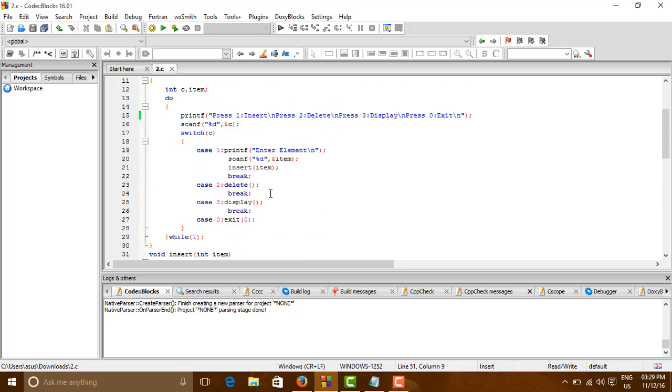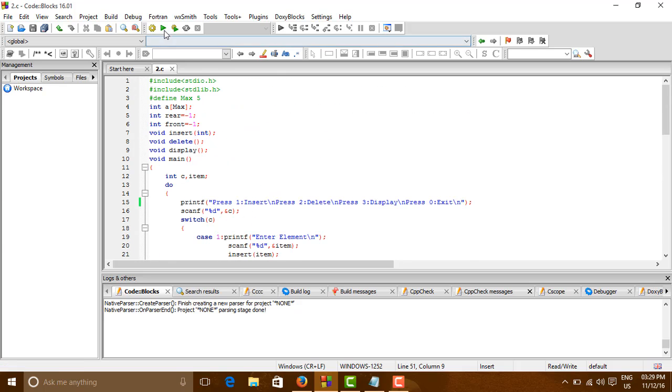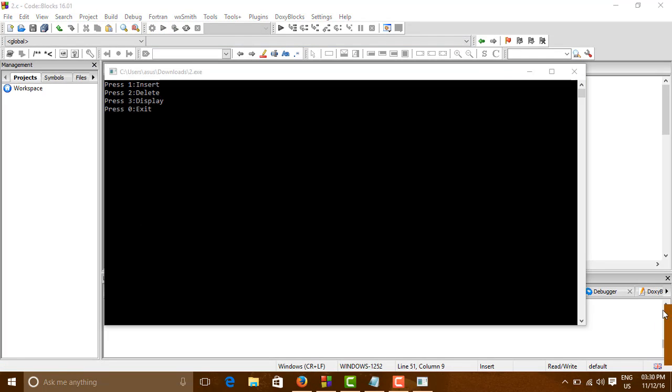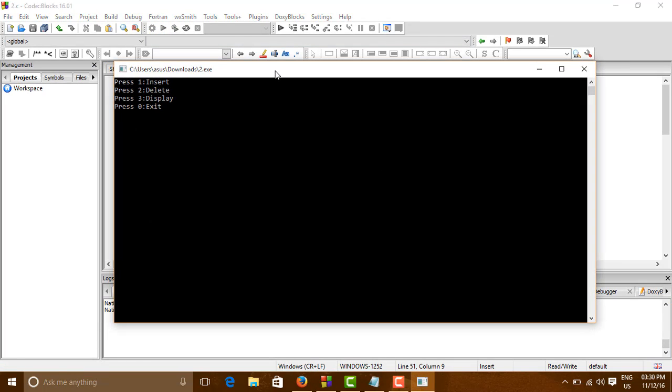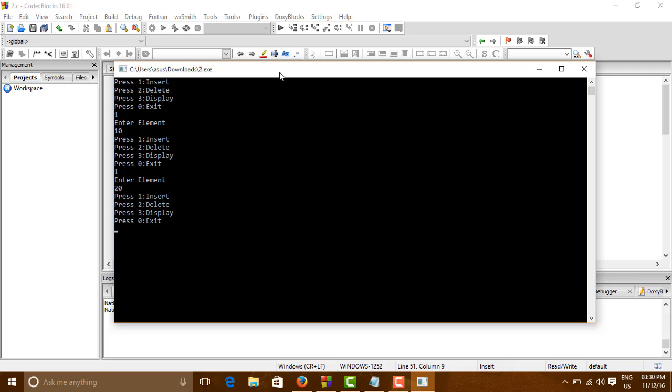So let us see how it works. I will just run it. First we need to insert. So let us insert one. Enter the element 10. Again insert 20. So let us see whether it works. Display. Yes. Queue is 10, 20.